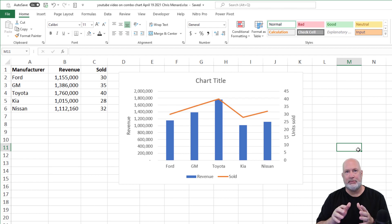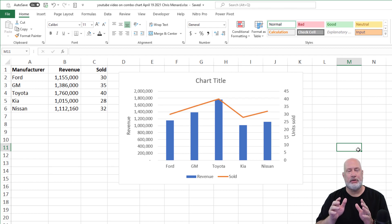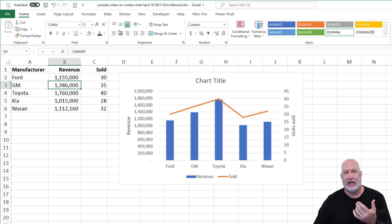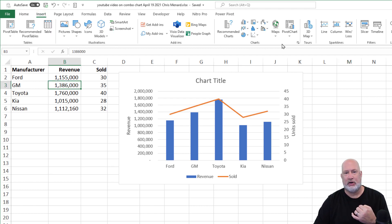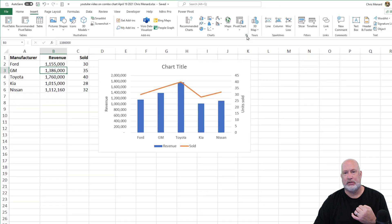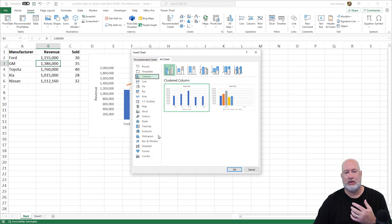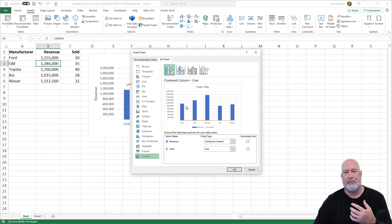Let me know if you have any questions about this chart. This is a chart that I use all the time. Really easy to do. Click inside your data, insert, select all charts, all charts, combo right there.